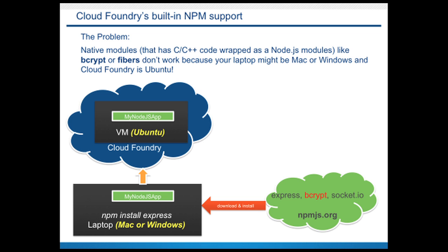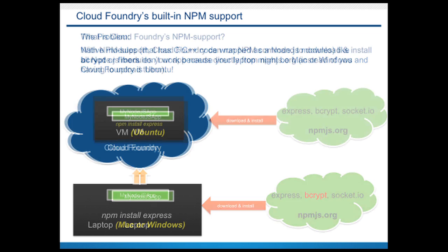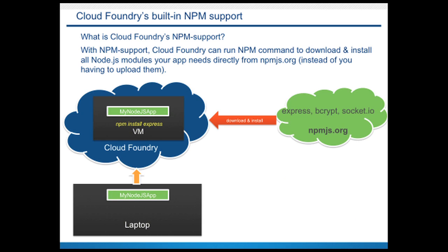So to solve this problem, Cloud Foundry now provides NPM support where you can simply upload your code from your laptop and Cloud Foundry will then download and install all the necessary modules from npmjs directly in the cloud.